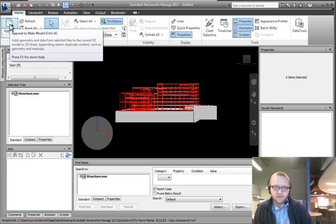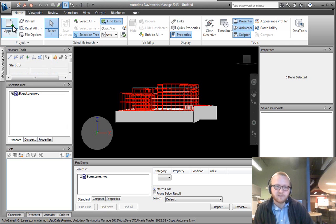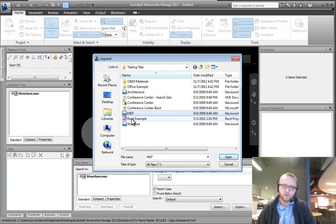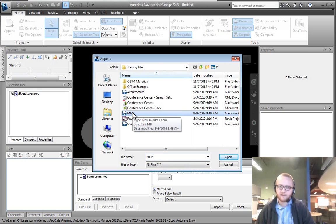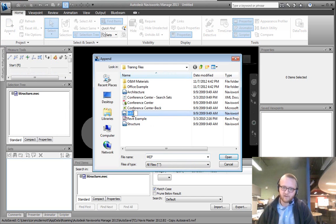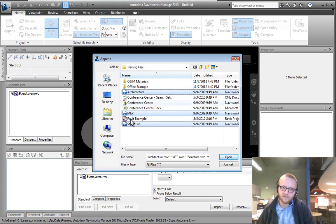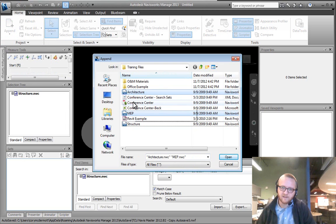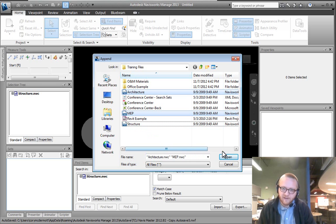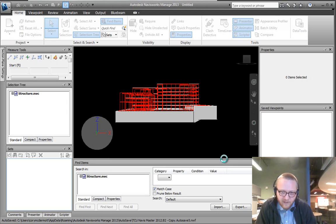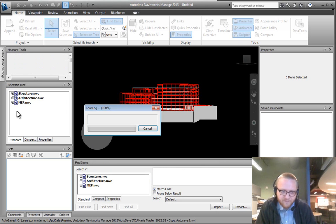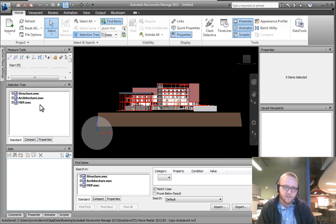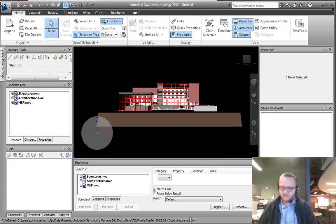So to import additional files or append additional models I'm going to click up here on the append button and I can actually control click, so I can click my first one and hold control and click on my second file. So right now I have architecture and MEP selected. You know you can always toggle by just clicking on the file again. So I'm going to hit open and now we can see both of these models, or all three of these models.